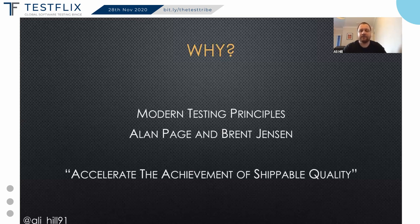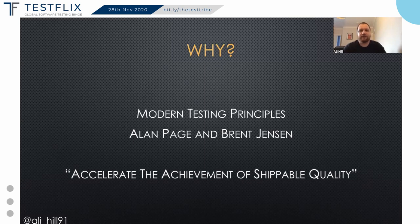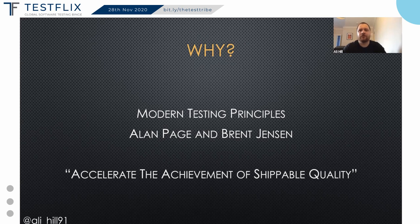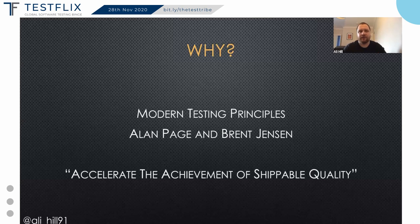I want to refer to the modern testing principles created by Alan Page and Brent Jensen. The aim of these principles is to accelerate the achievement of shippable quality. Every role in the team should be focused on how to provide the best value to the customer. So as well as being amazing testers, we should always aim to help the team achieve that goal. This is often provided by testing the product to uncover new information or writing automated tests that provide fast feedback, but we can also look at achieving this goal at a higher level.